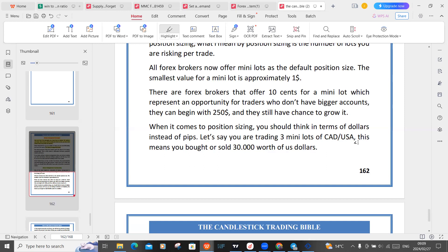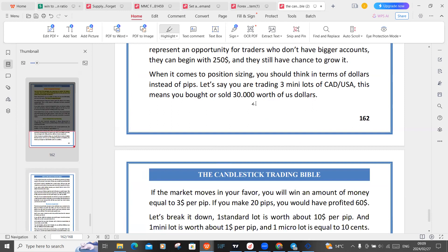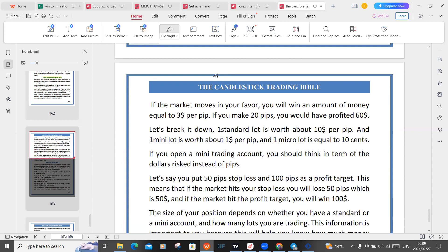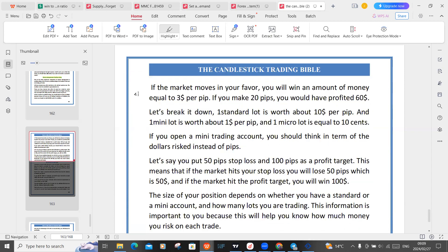Let's say you're trading three mini lots on CAD/USD — this means you bought or sold $30,000 worth of US dollars. If the market moves in your favor, you win amounts of money equal to three dollars per pip. If you make 20 pips, you would have profited $60. To break it down: one standard lot is worth about $10 per pip, one mini lot is worth about $1 per pip, and one micro lot is equal to 10 cents.